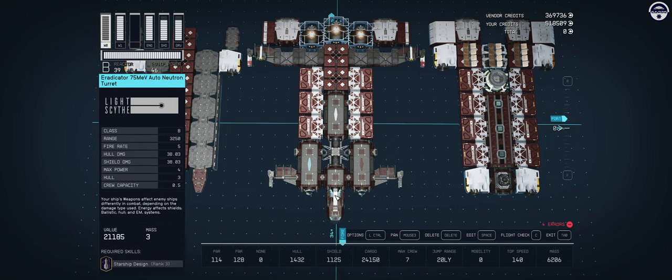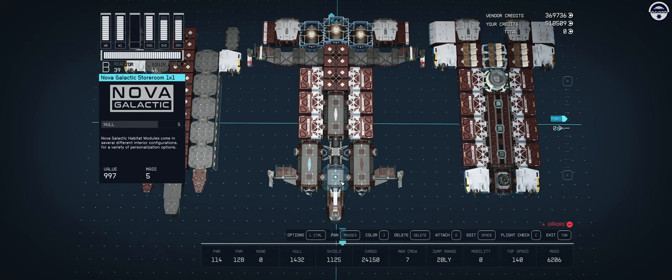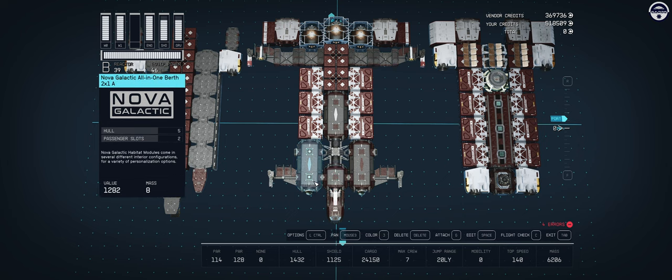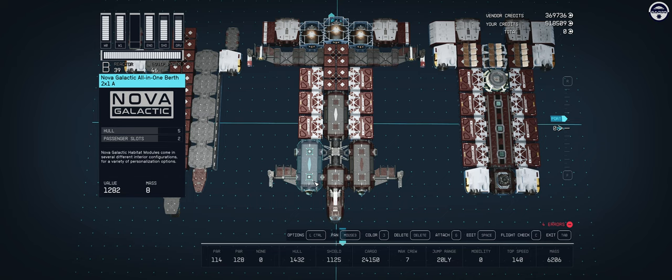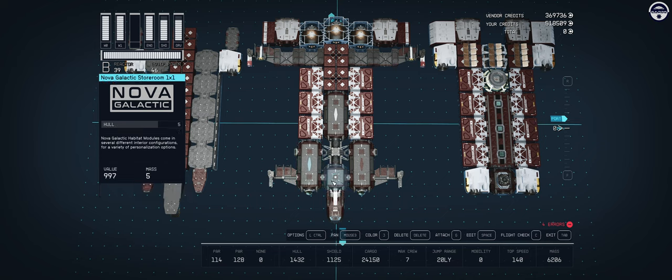Behind that we have our Galactic stall room or companionway. This is where we enter from the bay into the habitation area and where we find the ladder up to deck three and our docking module. On the left we have an all-in-one berth A from Nova Galactic. This acts as your captain's quarters because it only has one bed and has the right amount of equipment to make it feel like your captain's quarters.